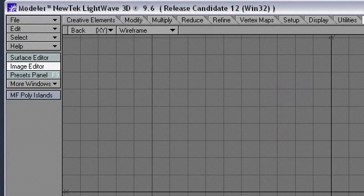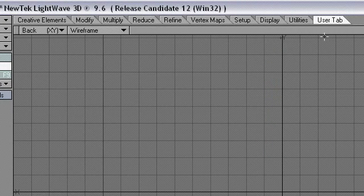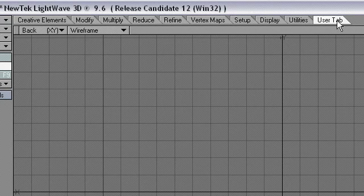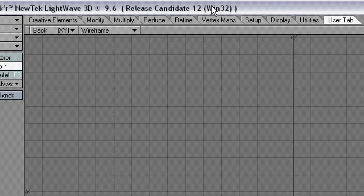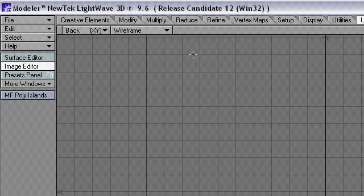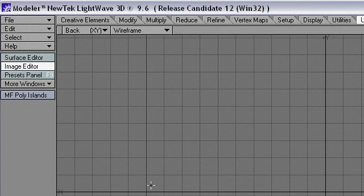So now, when I click on user tab, there's MF Polygon Islands. And when I click on it, it says, please select some polygons. That's fine. I don't care about how to use it.